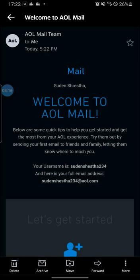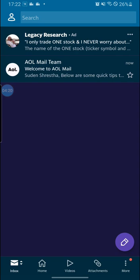Okay, and this is it guys. This is how you sign up for AOL mail from your Android device. Thanks for watching guys, and don't forget to like, subscribe, and hit that bell icon for more videos. Thank you, guys.